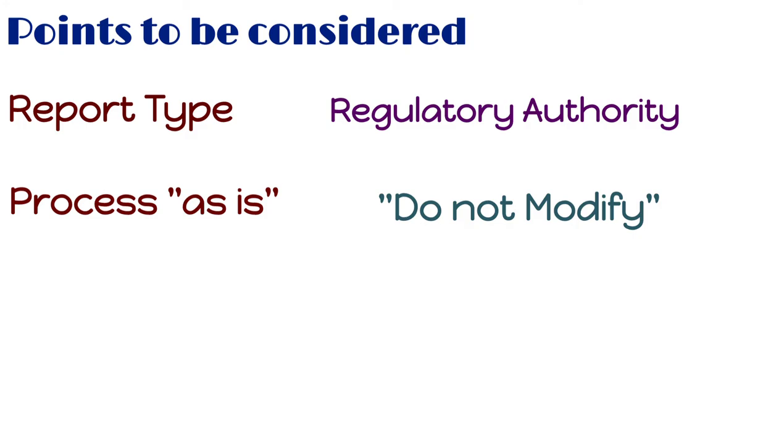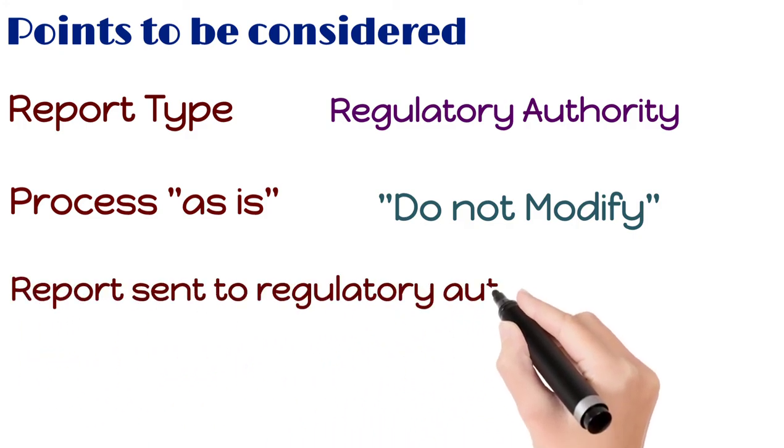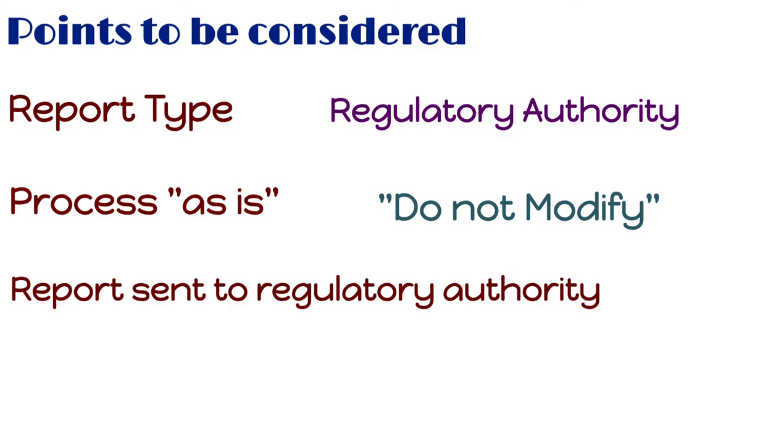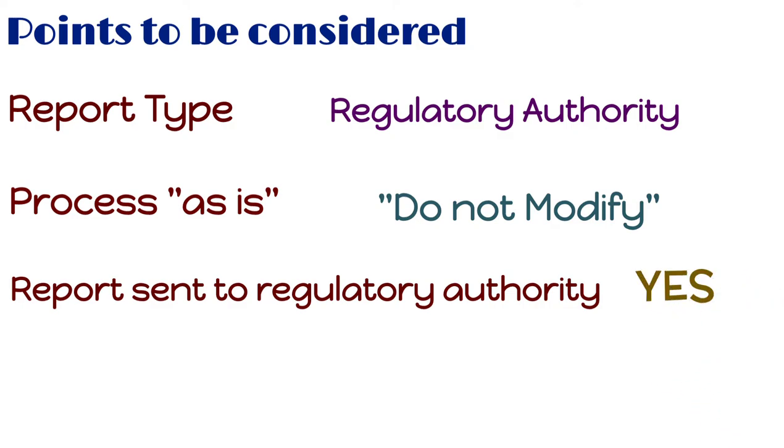Third point is, report sent to regulatory authority checkbox needs to be selected as yes in the safety database. Due to which, the safety database cannot send back that report again to the same regulatory authority from which the pharmaceutical company received the safety report.